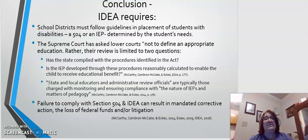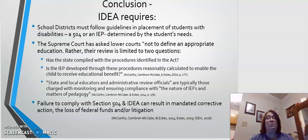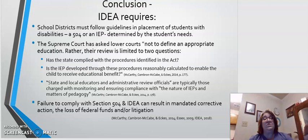The Supreme Court has asked lower courts not to define an appropriate education; rather, their review is limited to two questions when a case is brought before them: Has the state complied with the procedures identified in the act? And is the IEP developed through these procedures reasonably calculated to enable the child to receive an educational benefit? State and local educators and administrative review officials are typically those charged with monitoring and ensuring compliance. Failure to comply with Section 504 and IDEA can result in mandated corrective action from parties such as the State Department of Education or court systems, the loss of federal funding, and/or litigation.